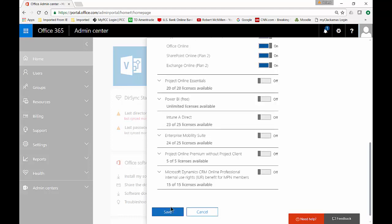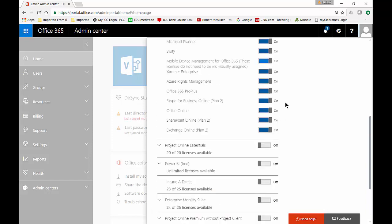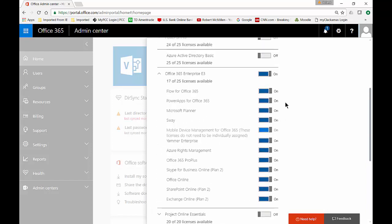Go ahead and click save. And now this particular user can use their mailbox and all these other different products that go along with it.